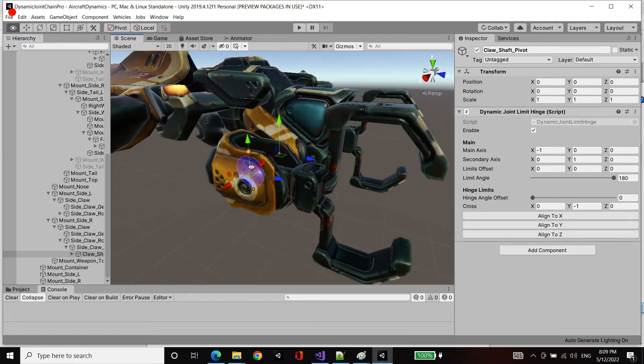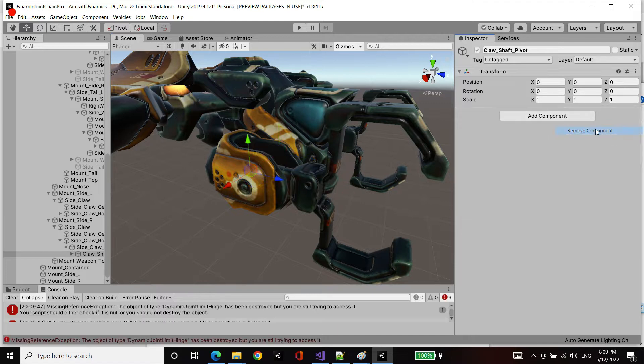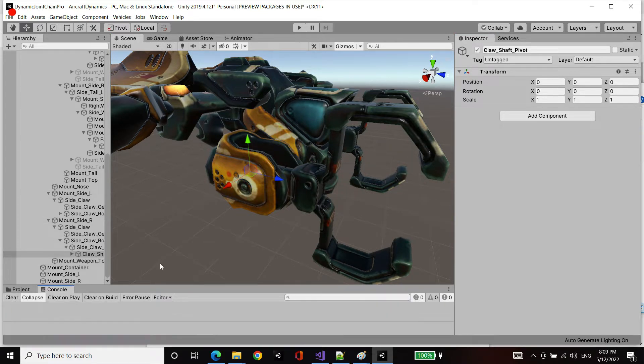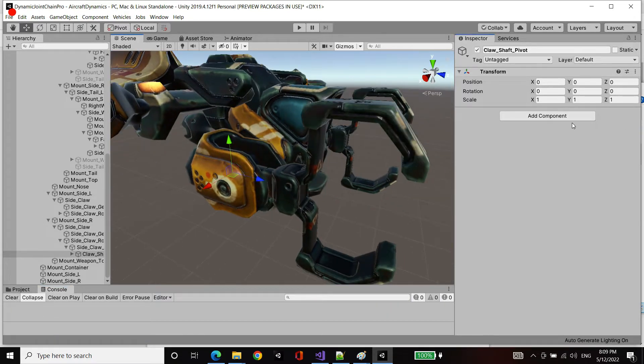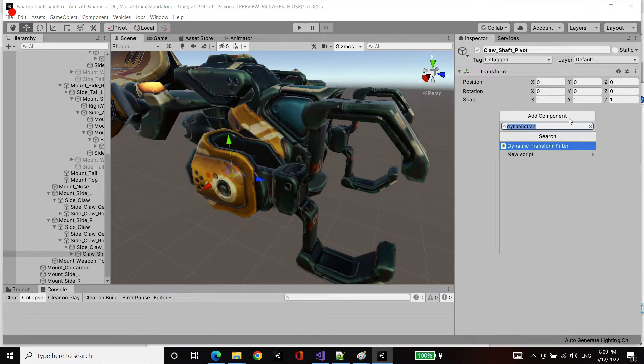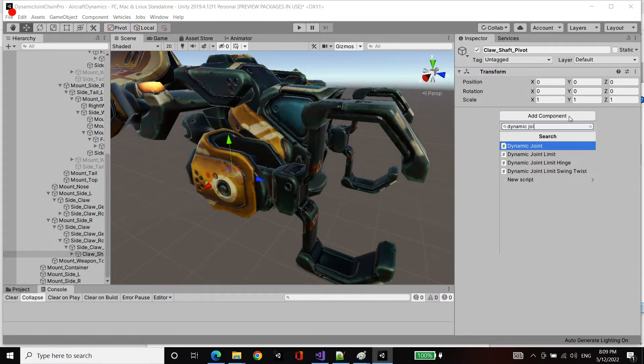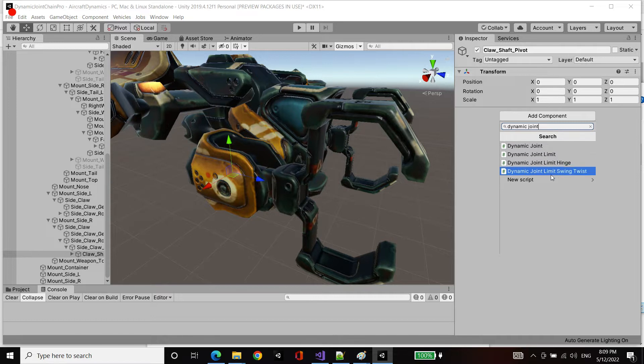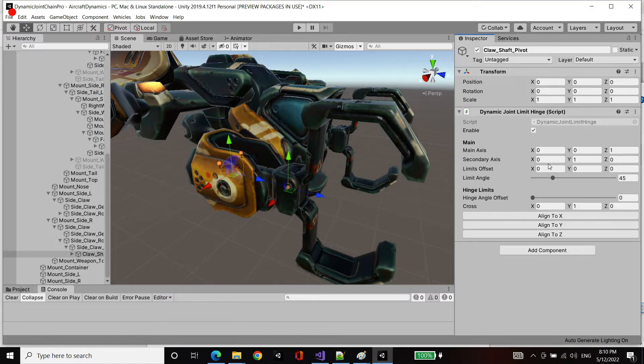As you can see, I've already pre-authored this dynamic joint limit. But for demo's sake, I'm going to remove that component and add it again. Dynamic joint limit hinge. There's two types, swing twist which is along three degrees of freedom, and joint limit hinge which is a single degree of freedom.